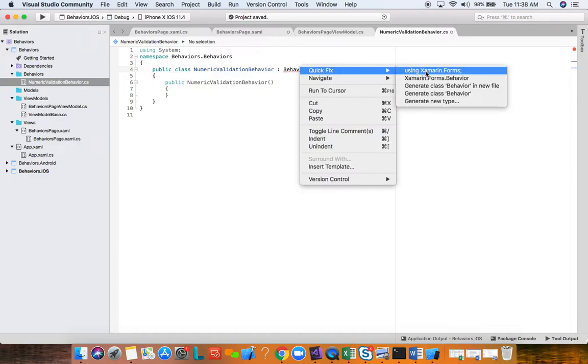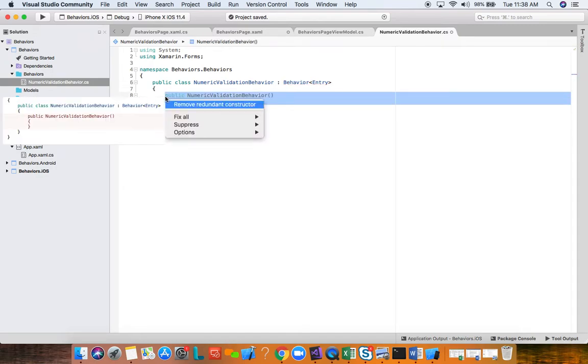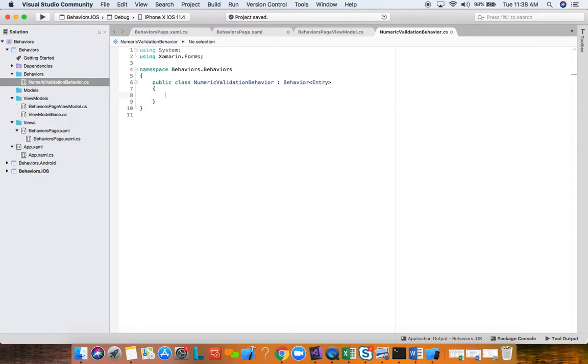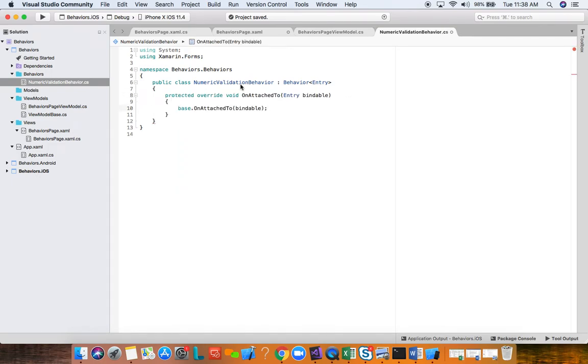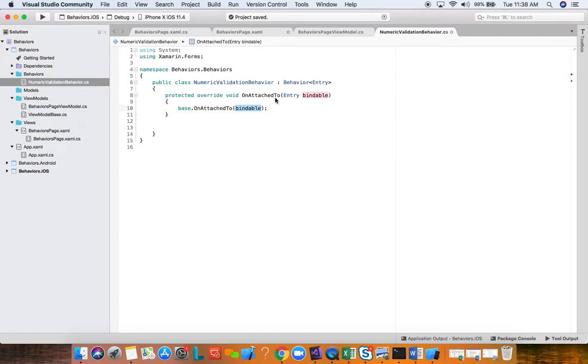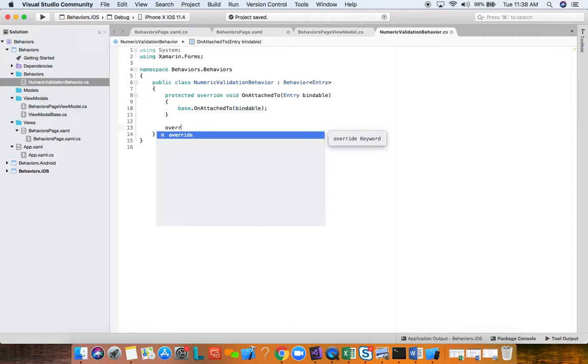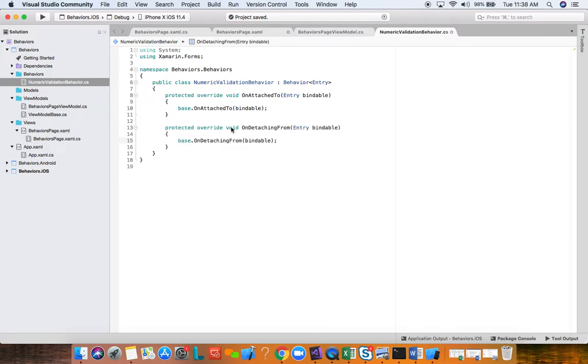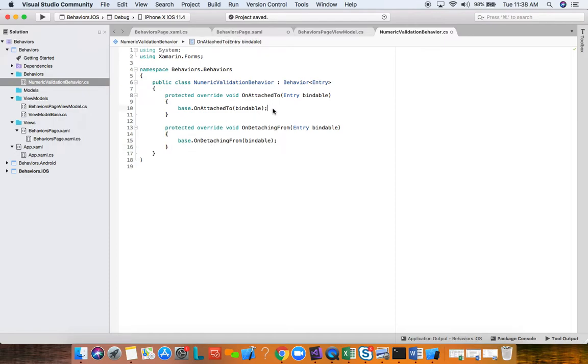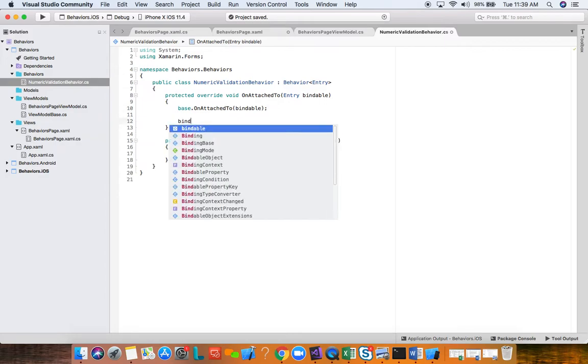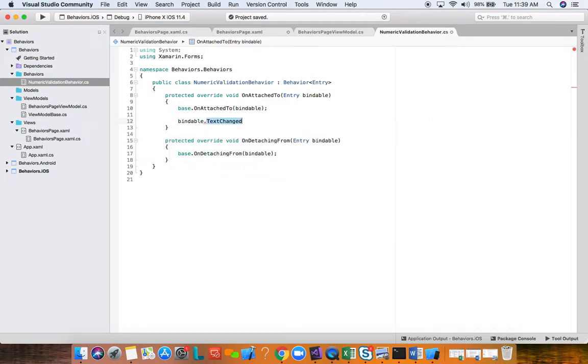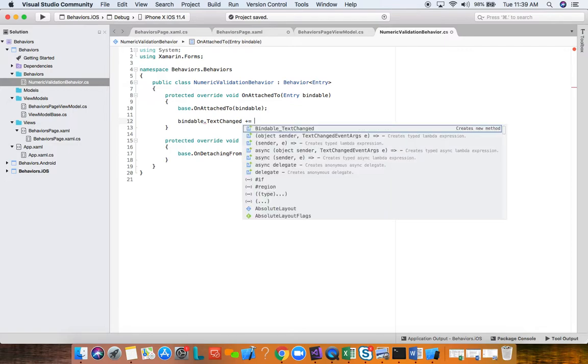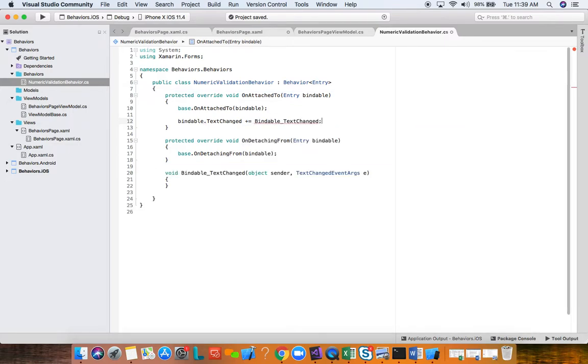I already have my views and view models folder, and I have a behaviors folder that I've created here. I'm going to go ahead and add a new class, and we are going to call this class numeric validation behavior. This class will inherit from behavior of T, where T is the generic type, which is your Xamarin.Forms view. In this case, we're going to be adding this behavior to an entry, so as you can see it's strongly typed. We need to bring in the Xamarin.Forms namespace.